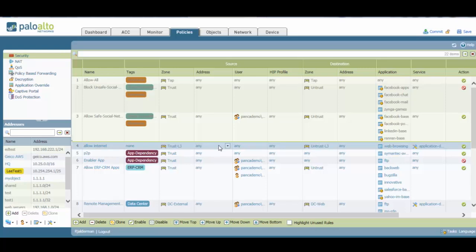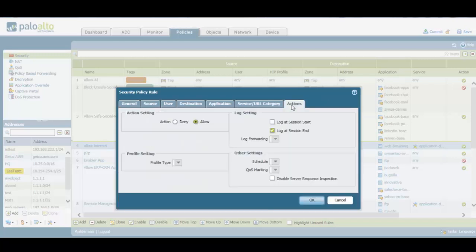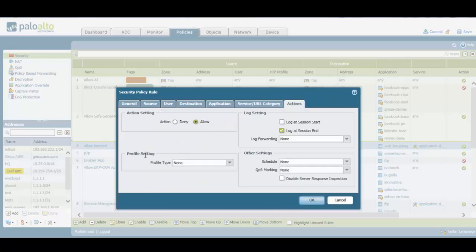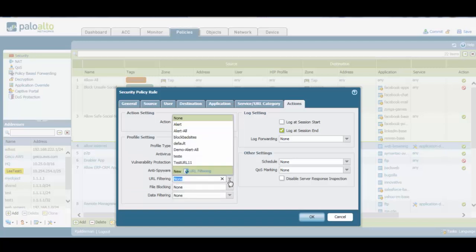This policy is a very simple policy. The only thing it does is that it allows all users to access the internet. At the moment, all users are able to access any website on the internet, which is something that we don't want to happen. So we need to include this new URL filtering profile in this policy. To do this, we click on that policy, go to the Actions tab, then go to Profile Setting, Profile Type, click on Profiles, click on URL Filtering, and then we select the URL filtering profile that we created before.